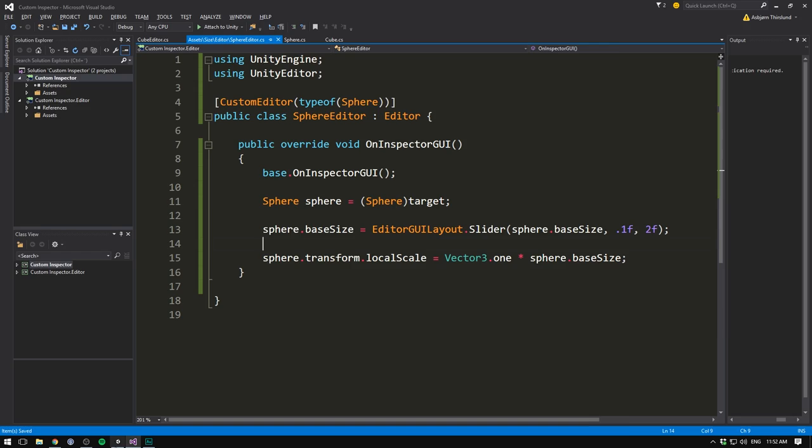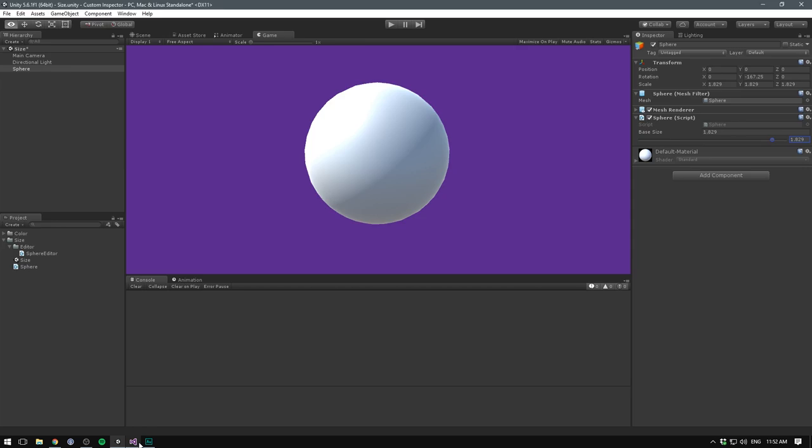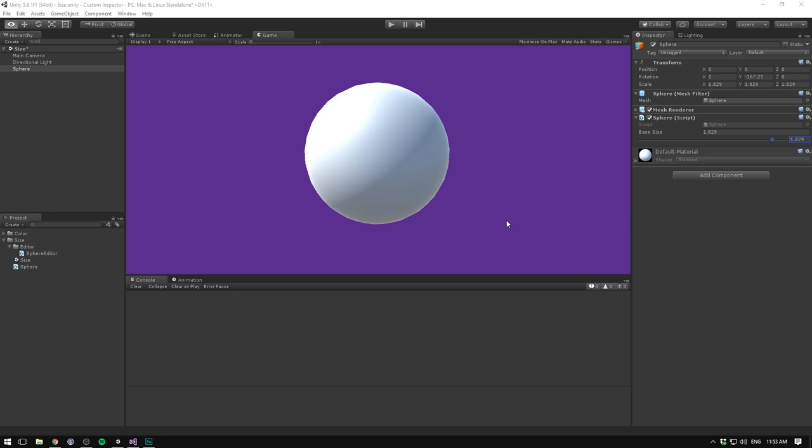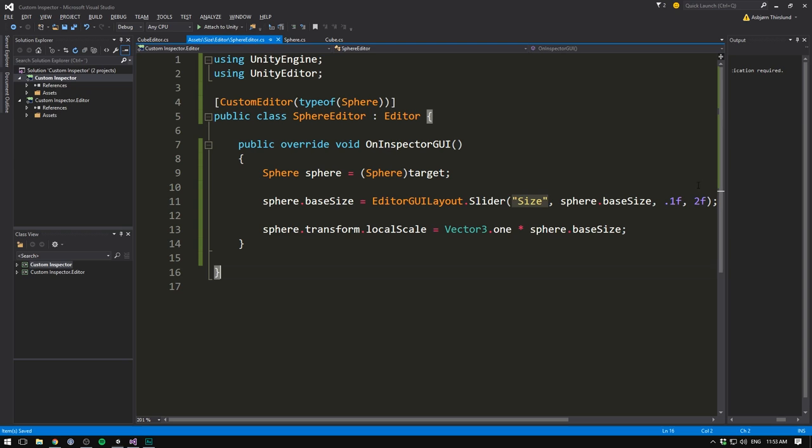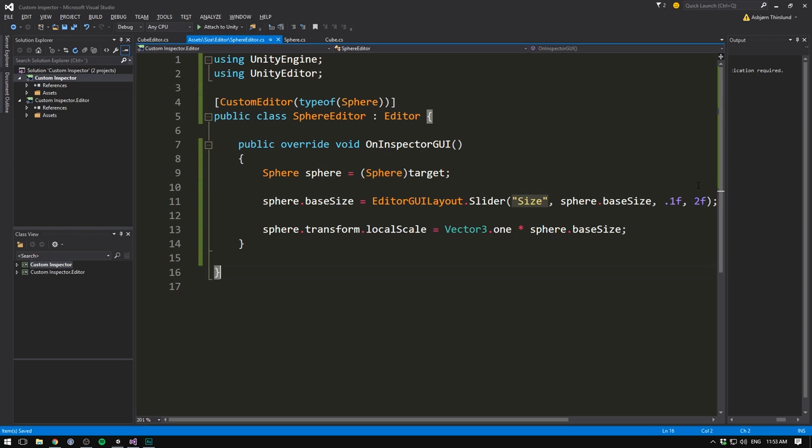Well, we do in fact have our slider in here. And we can definitely tweak it. But we also have our original baseSize variable. And there's really nothing indicating what this slider is doing. To make our original variable disappear, we simply need to delete our base.on Inspector GUI call. So let's simply delete that part of the code. And to give it a label, we feed it one more argument in the very beginning here. Let's just call it size. And now we should see that there are no distracting variables and that our slider is correctly labeled.